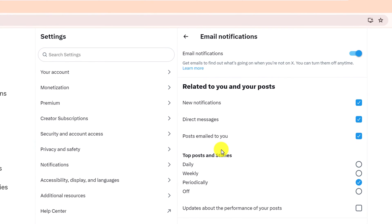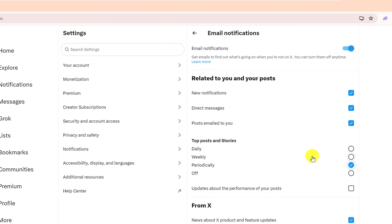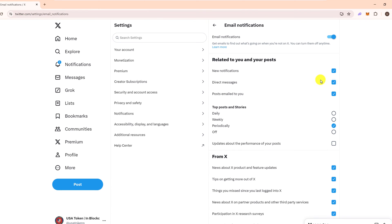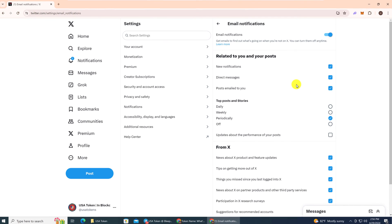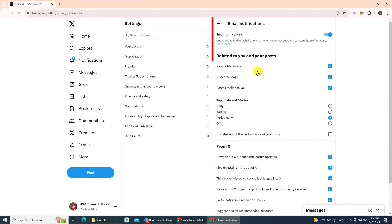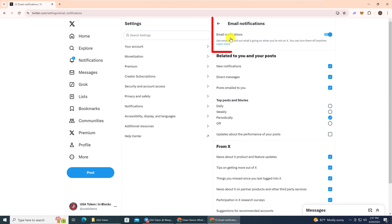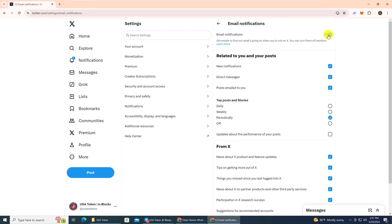Here is where you can turn off and on individual email notifications. You can go through all of them and individually check them, or you can use the toggle switch at the top, Email Notifications, to turn them all off all at once. That's what I'm going to do,